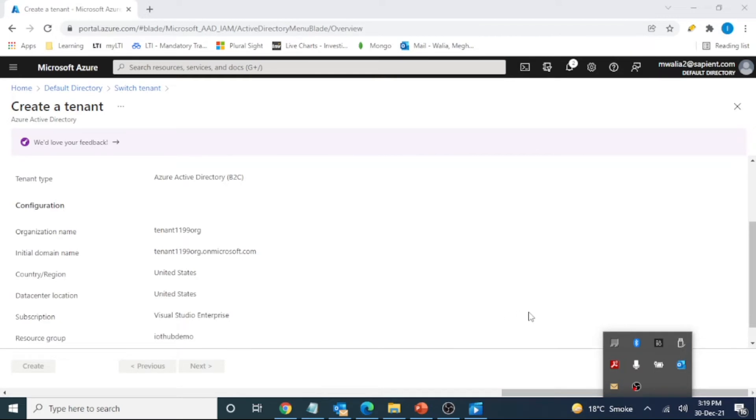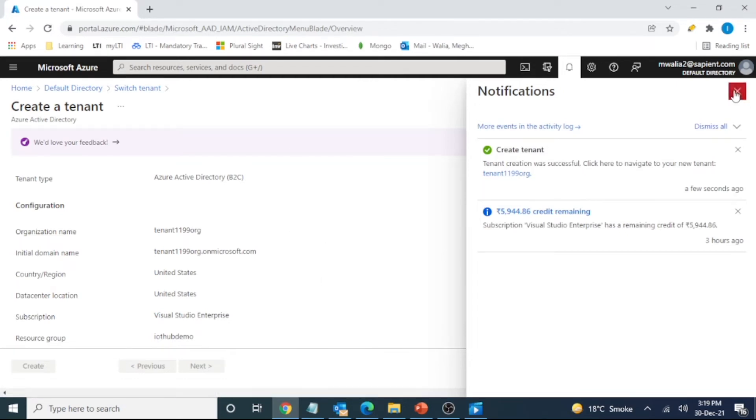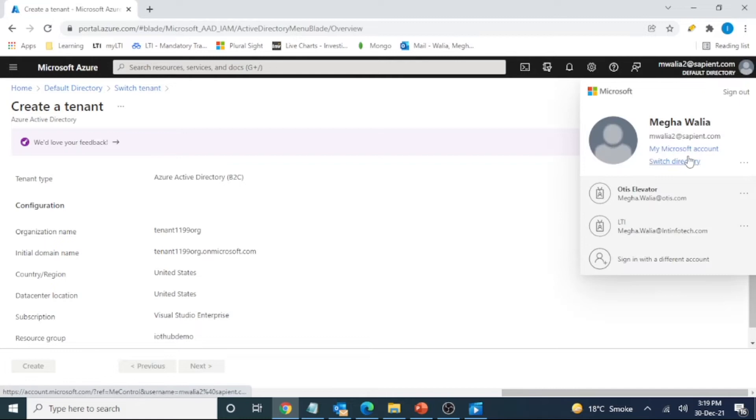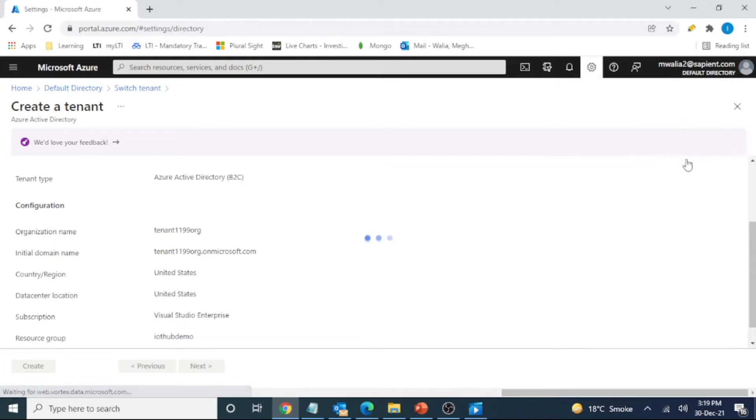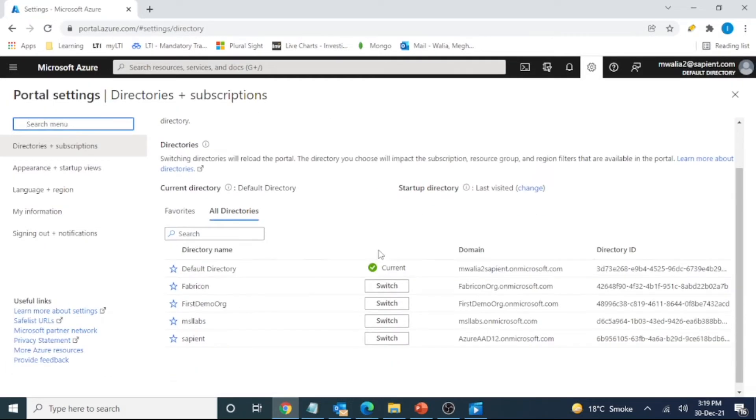So guys, as we can see, the tenant is created. And we can see in the notification, tenant has been created. So now let's do one thing. Let's try to switch our directory to the new tenant that I have created.